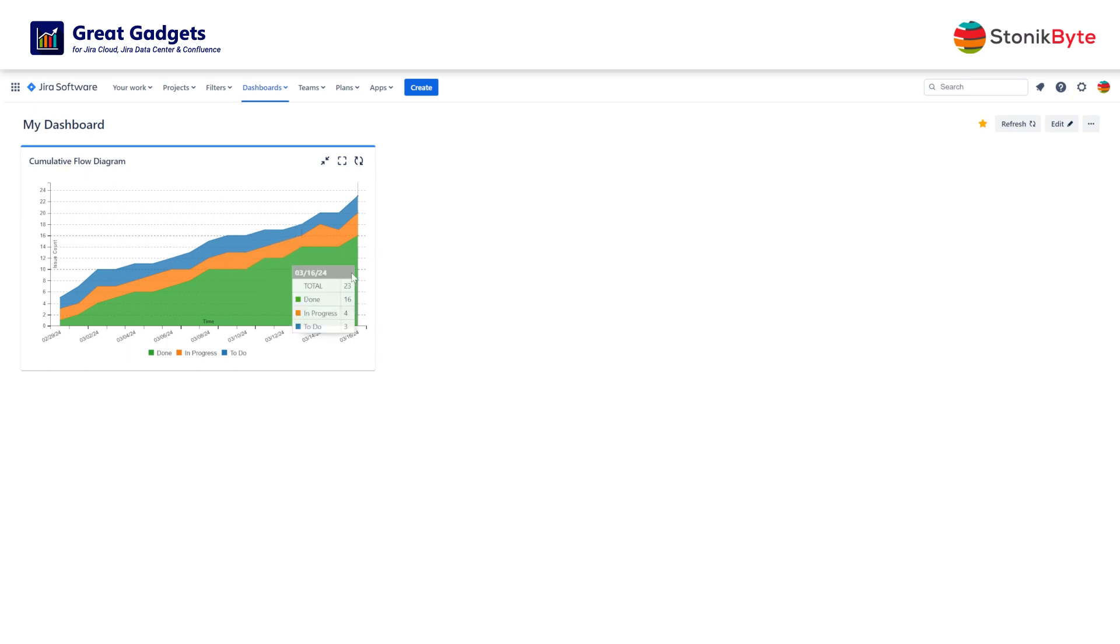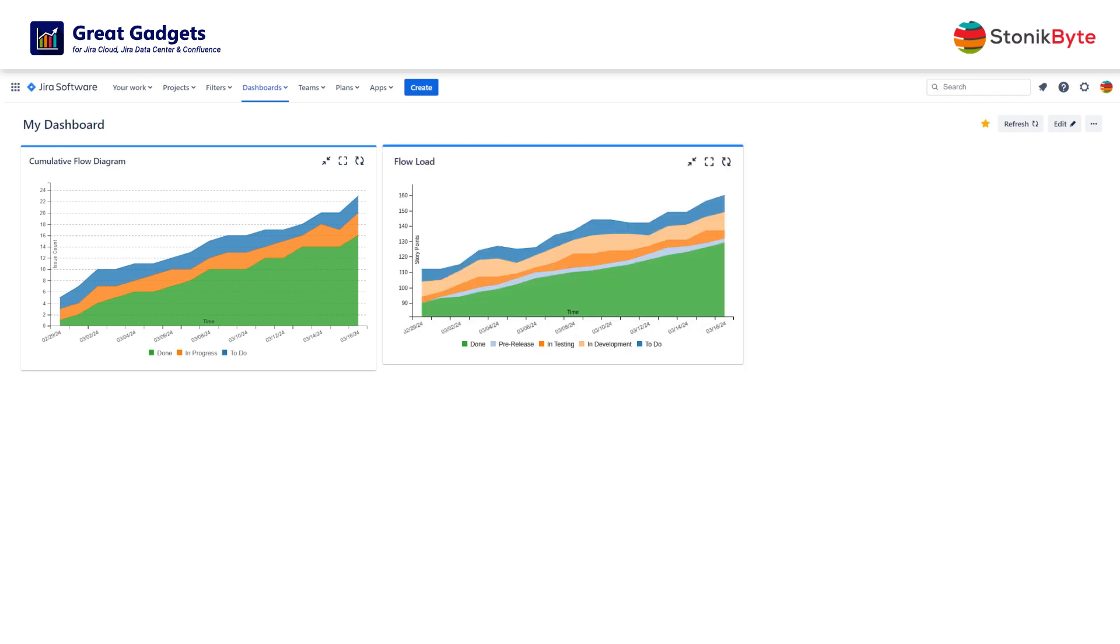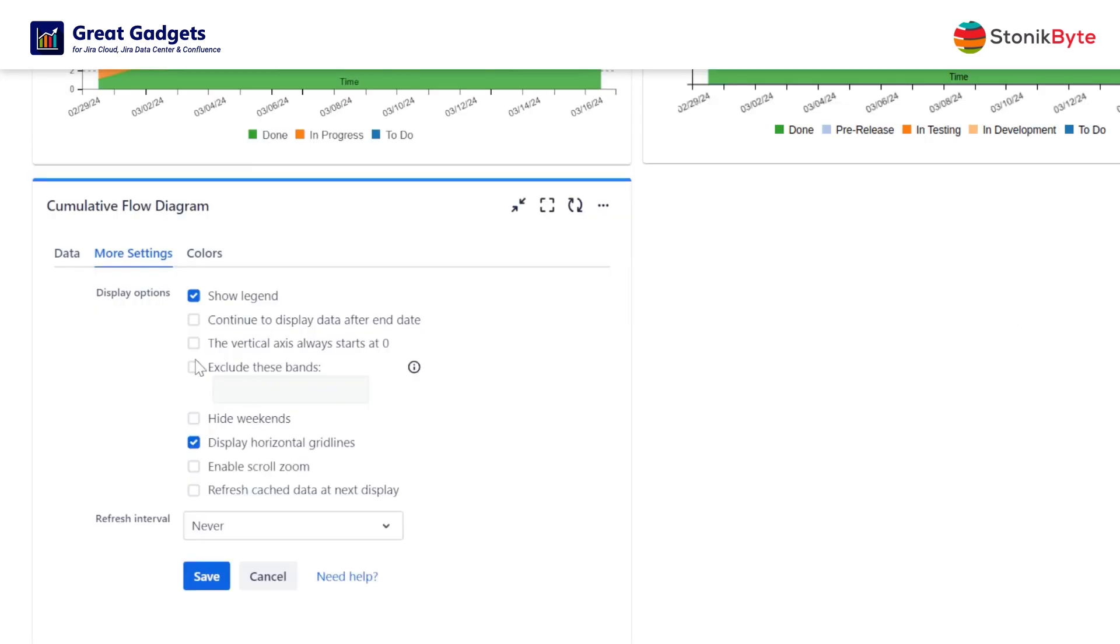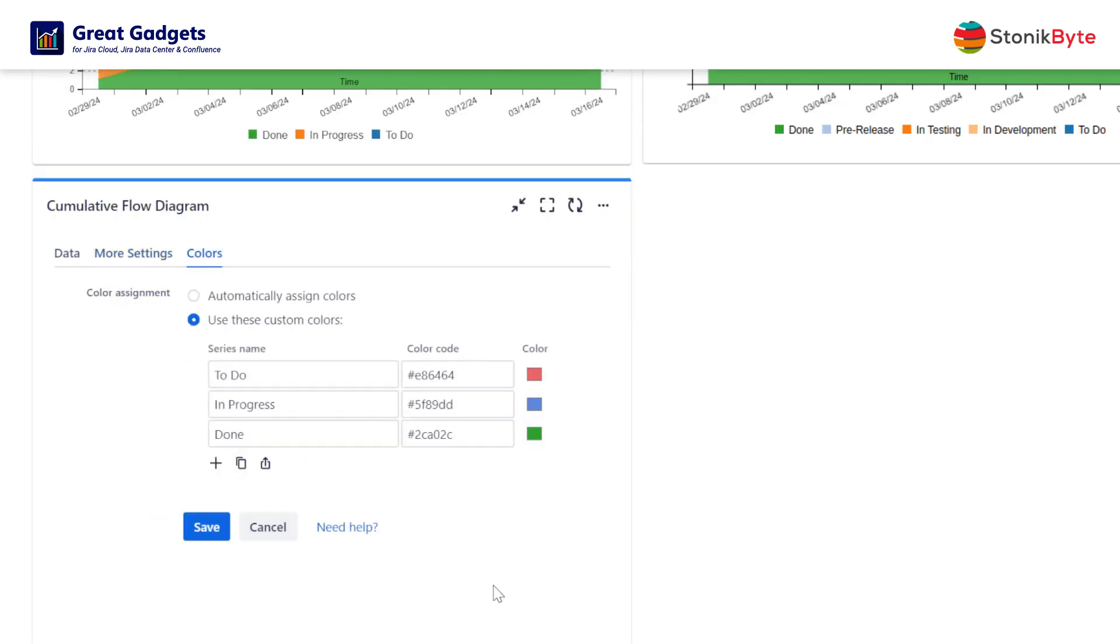The gadget can be configured in many other ways. For example, you can use it to track essential SAFe metrics like flow load or flow distribution, and you can choose to hide bands or customize colors.